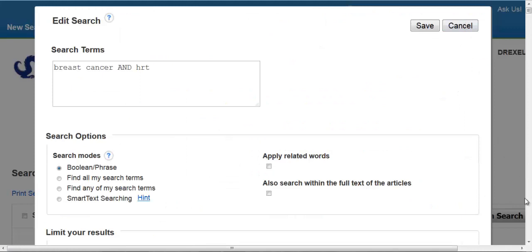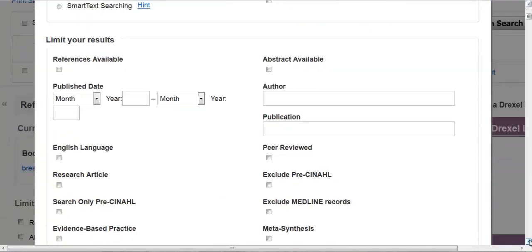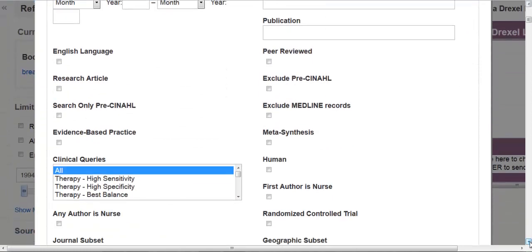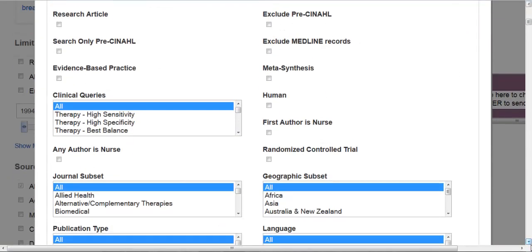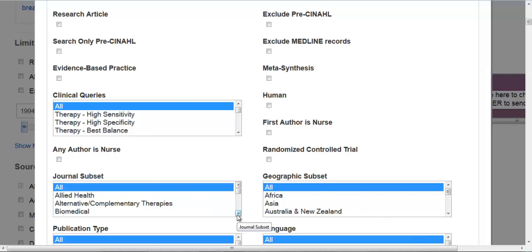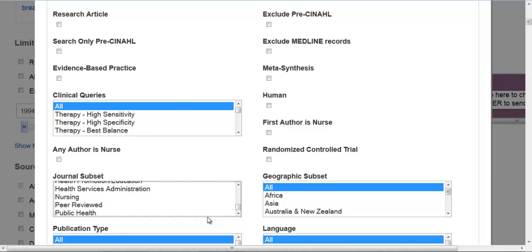From this screen, you'll want to scroll down. In this particular case, there are a few things you could do. There is an Any Author is Nurse limit that you could try. And there's also a Journal Subset limit that we could apply as well. Similar to PubMed, there is a Nursing Journal Subset.